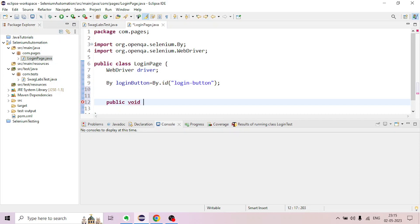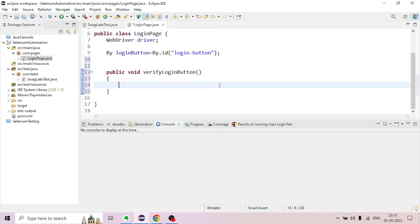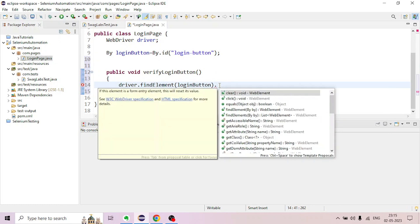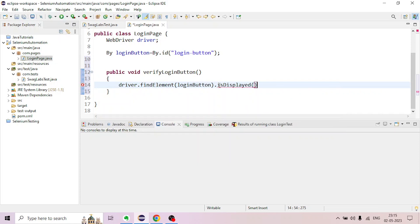A public void method called verifyLoginButton is created. Using the driver, we find the element using the login button locator. This is the code. Assertions are placed in the test class.